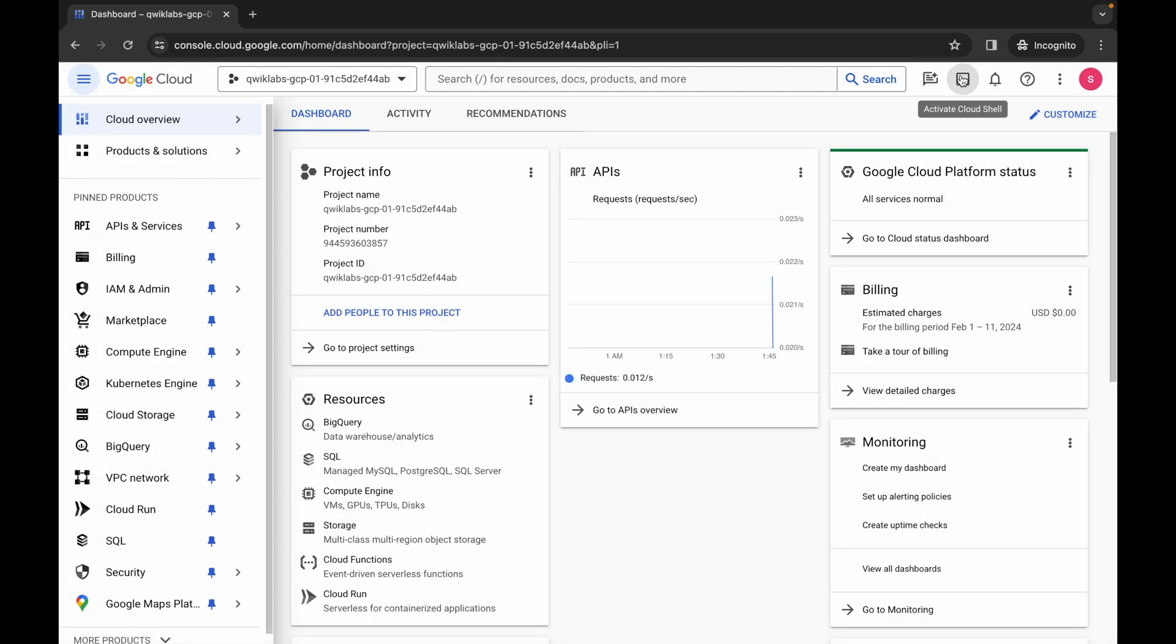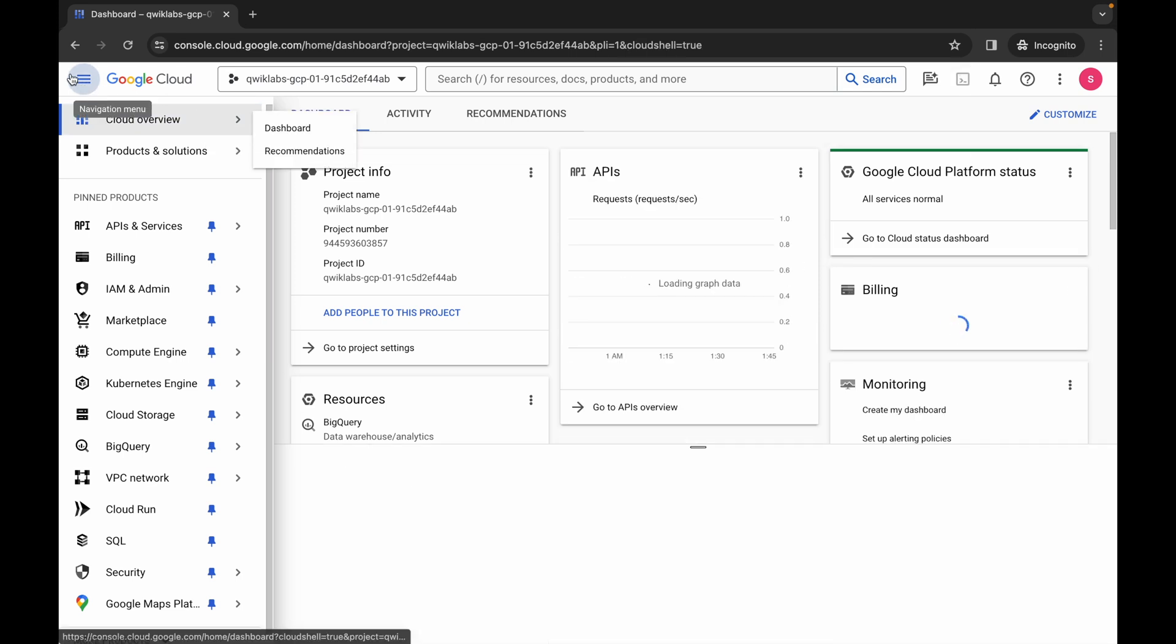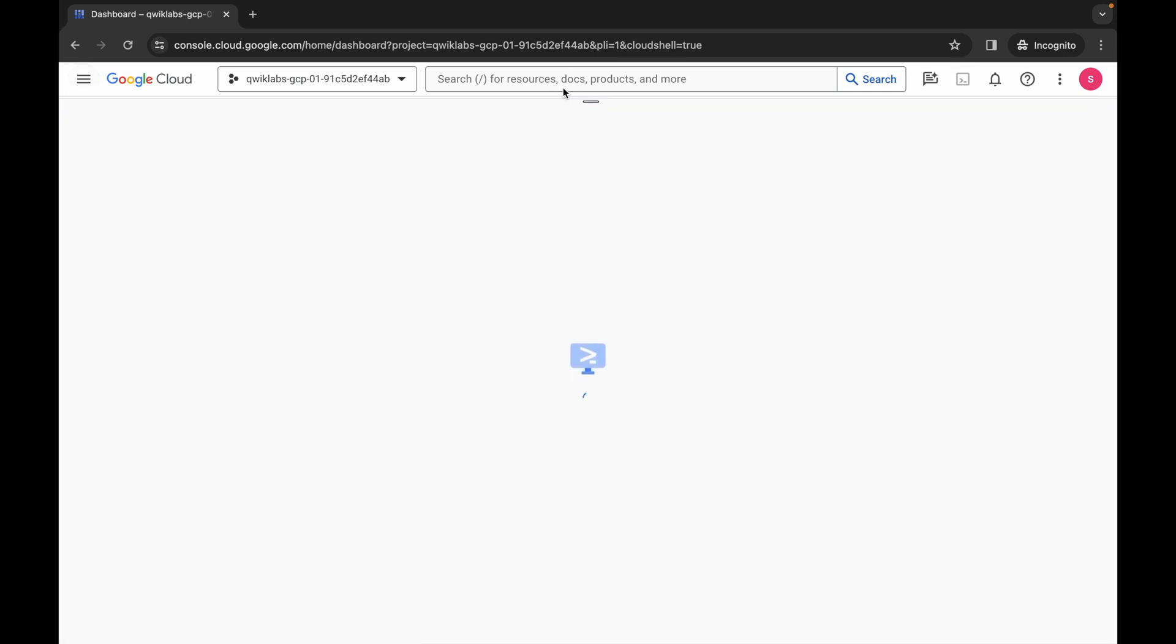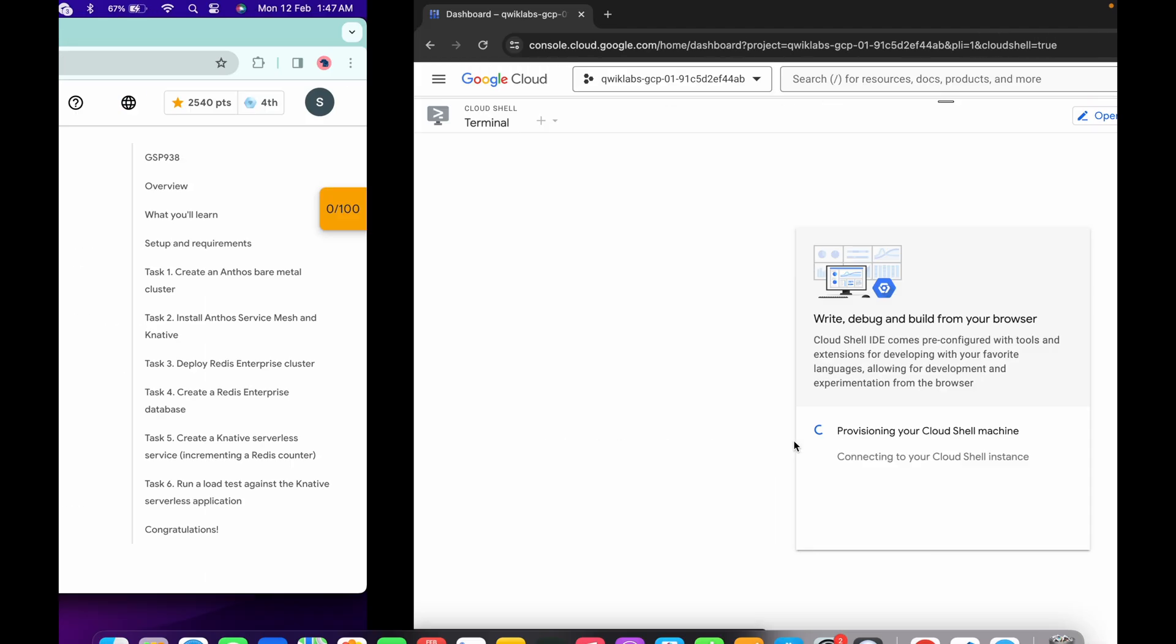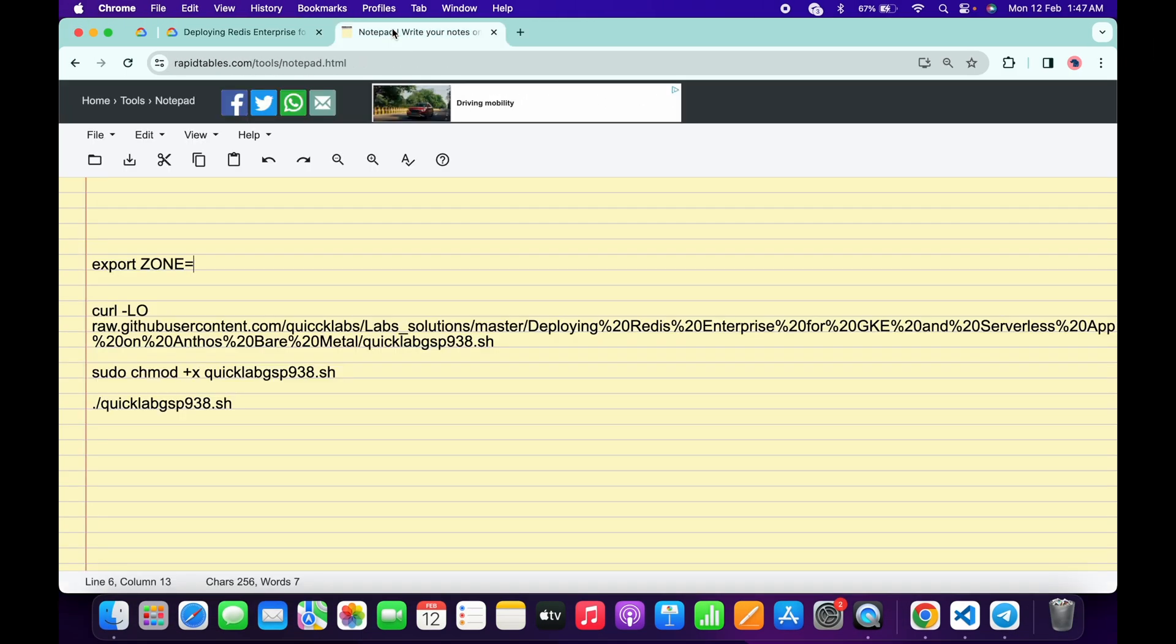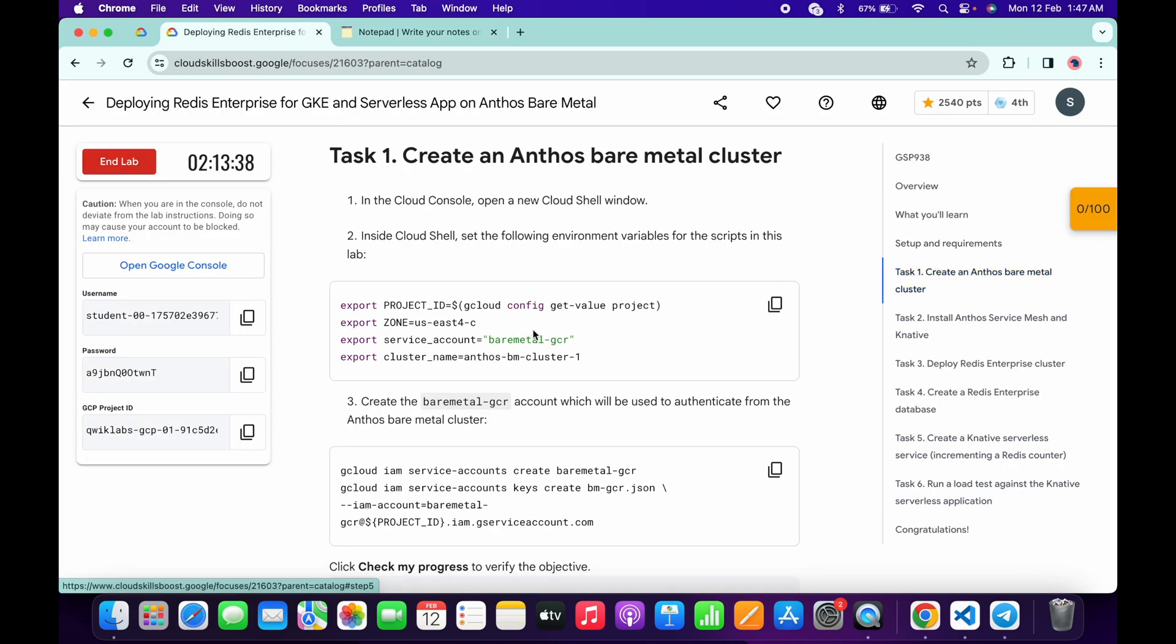Now just simply wait and activate your cloud shell. It will take a couple of seconds, so just simply wait for that. Now click on continue. In the description box of this video I will share all the commands. Basically what you do is come back to the lab instructions and click on task number one.